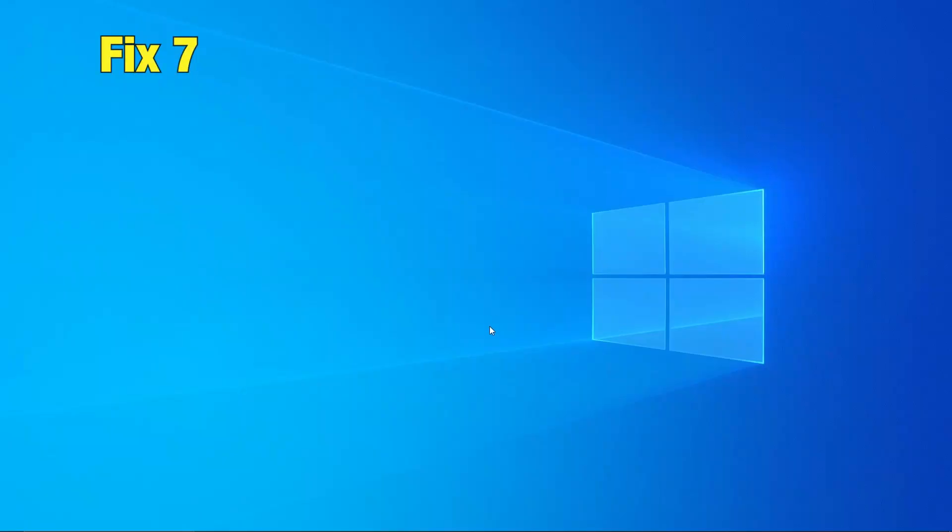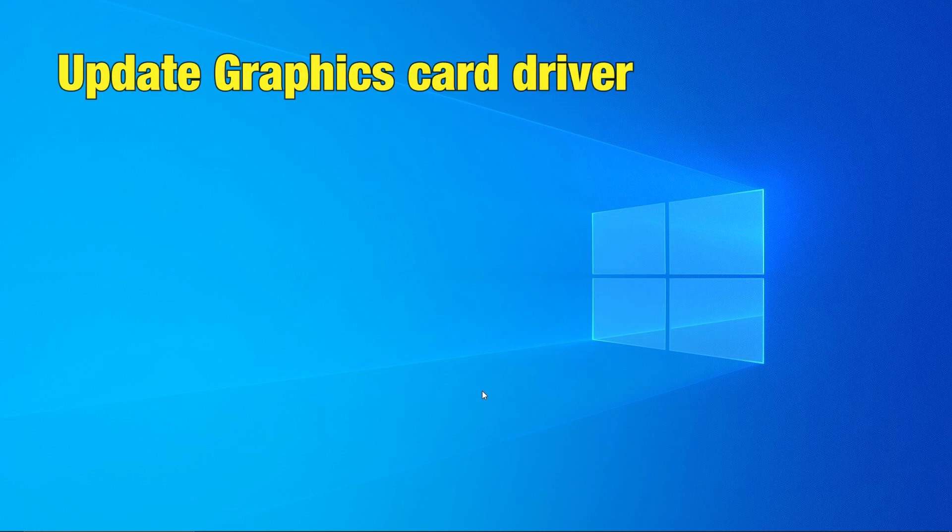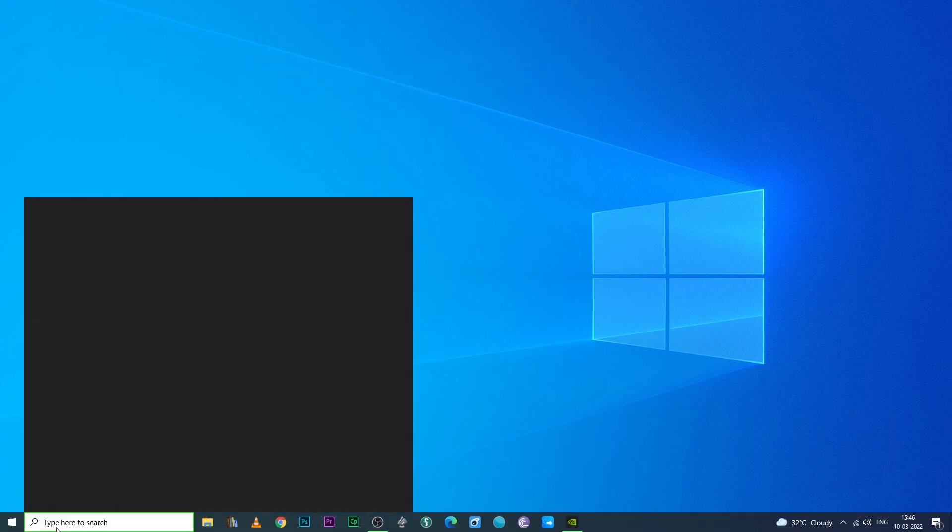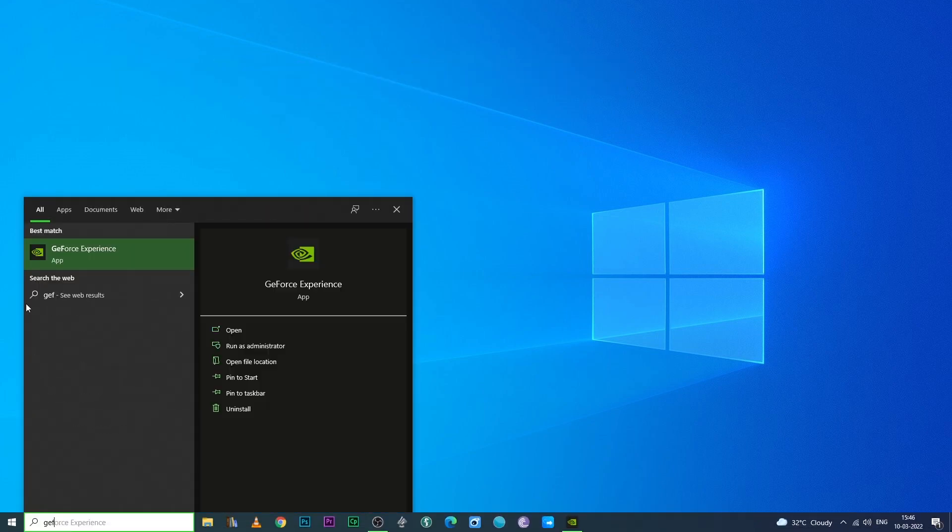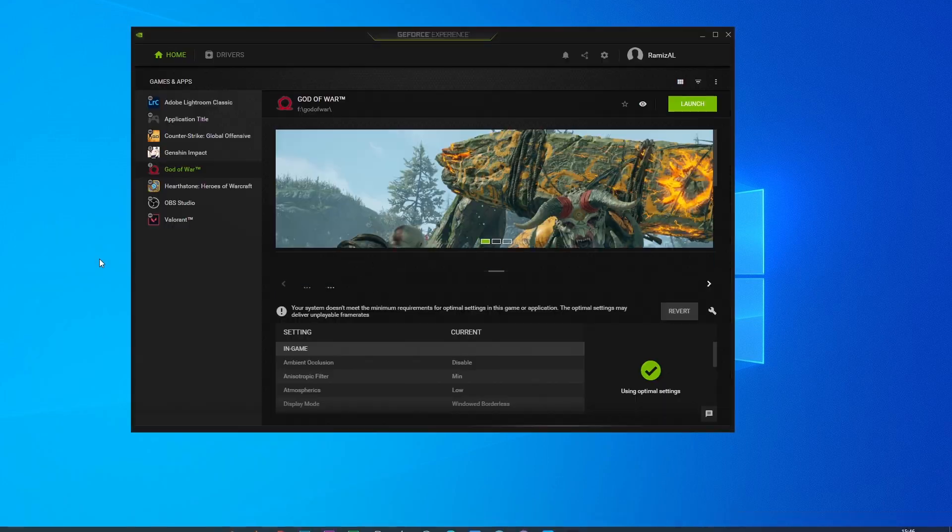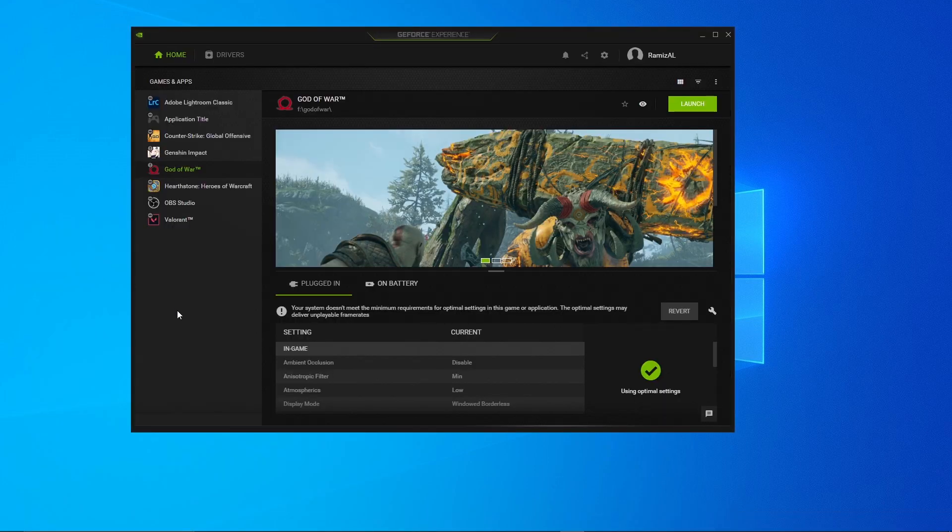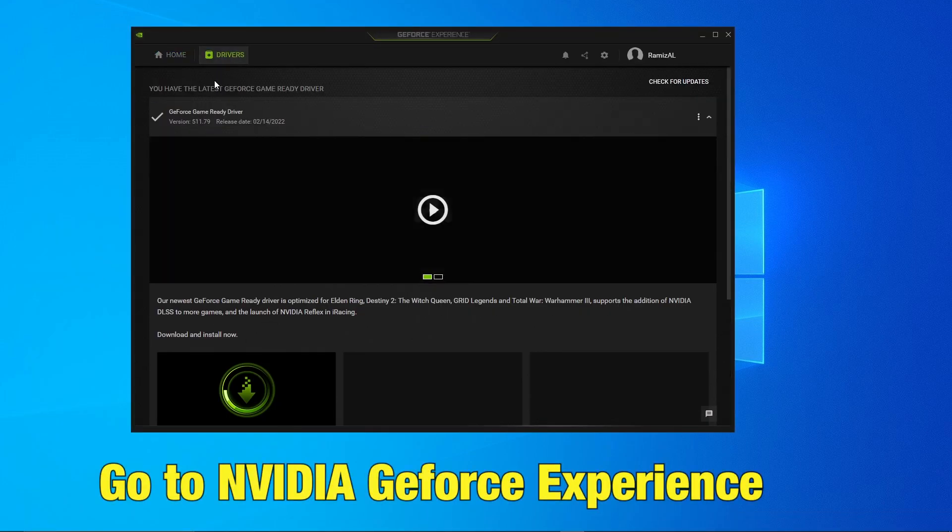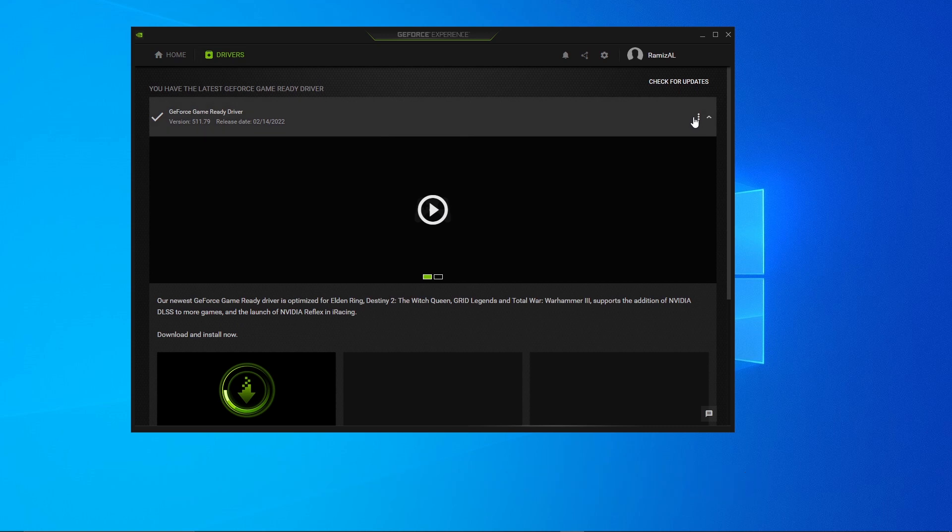Fix 7 Update the Graphics Card Driver. Sometimes, an outdated Graphics Card Driver or Full Screen Optimization can cause the issue. Check out Nvidia's GeForce Experience to update your software.